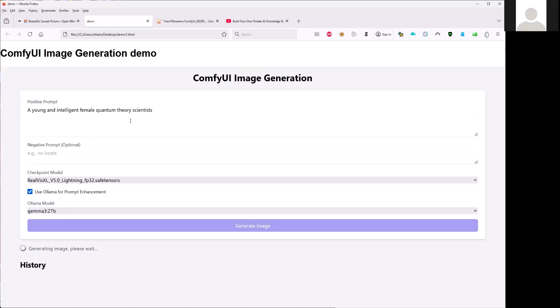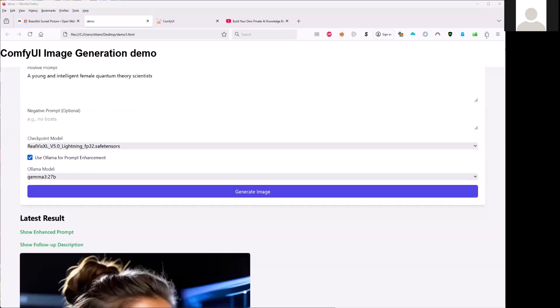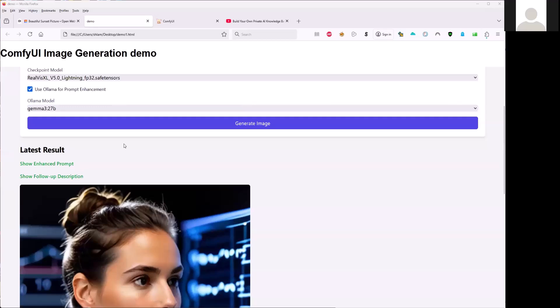You will get my prompt here. But of course, the LLM, this Gemma 2 7B will try to extend my prompt here and generate the image. So it will take a while.